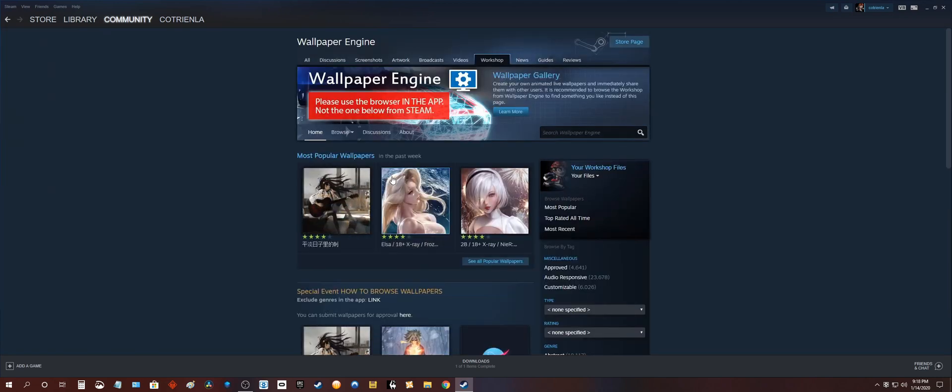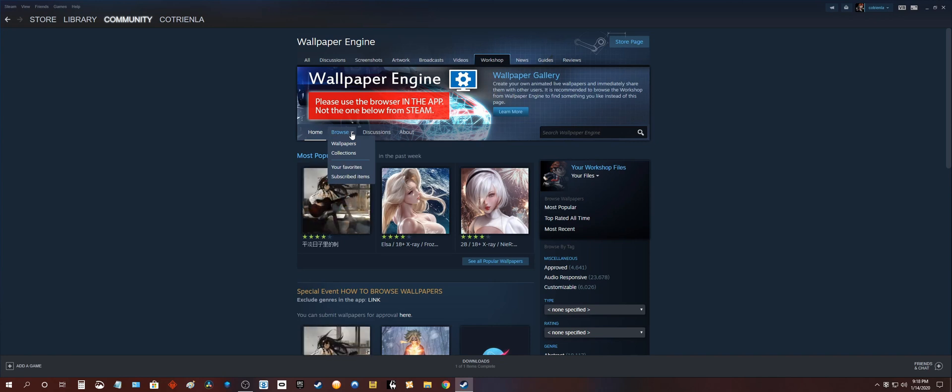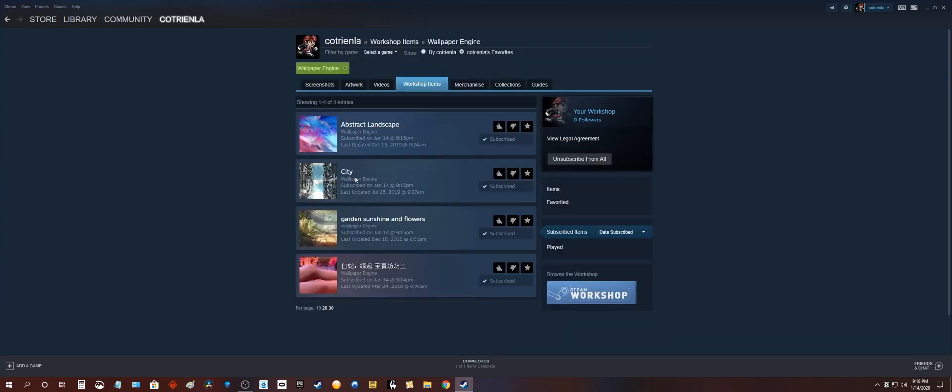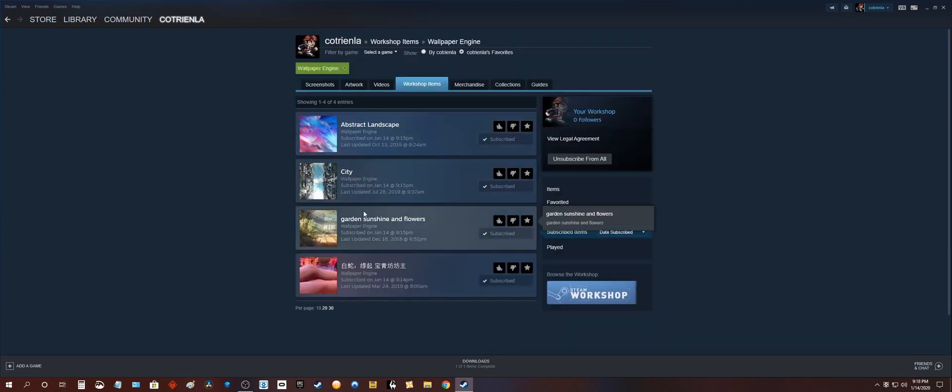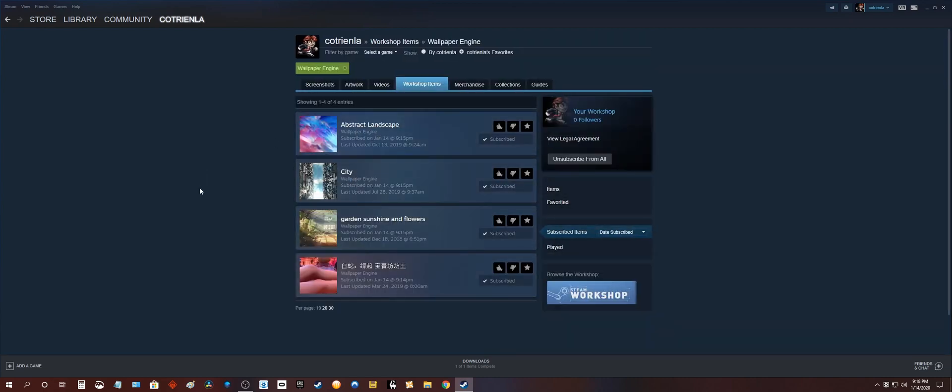Okay once you're there hover over browse. Go to subscribed items. Click on that. These are all of my subscribed wallpapers here.